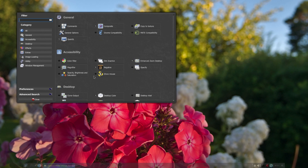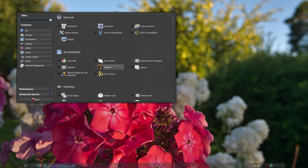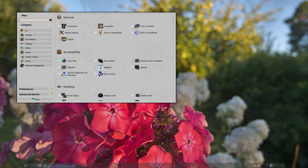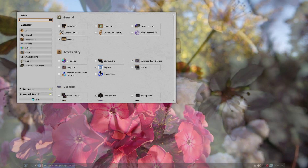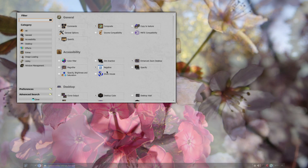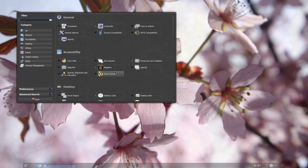Then there's the Negative plugin, which makes any window display in negative colors. So if there's some application with white background and black text, I can use the Negative plugin to read white text on black background instead, which I much prefer.